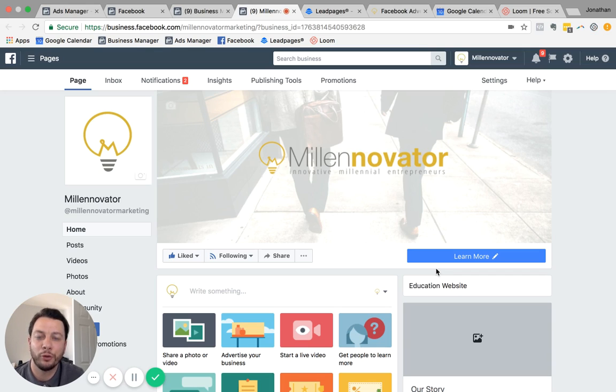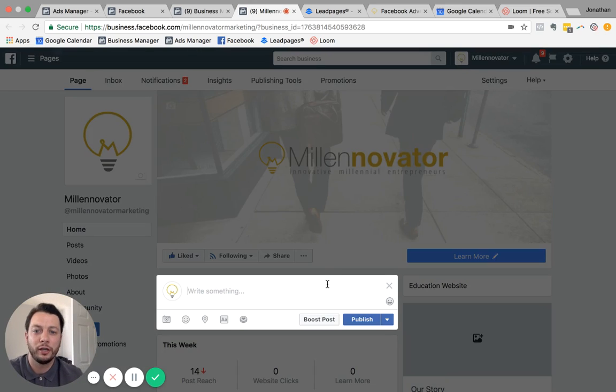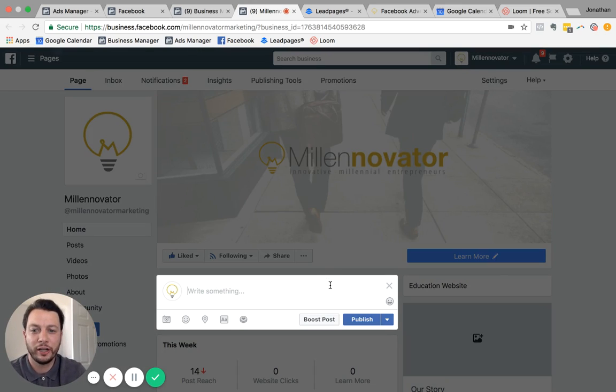So I want to run through real quick what the differences are and why actual advertising is probably a better solution for your business. So we're on our Facebook page here for Melinovator, and I'm just going to type in a quick...